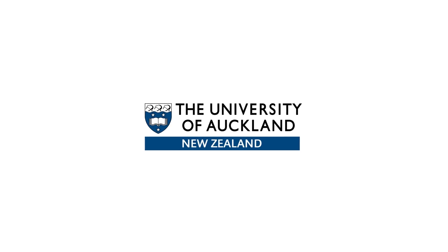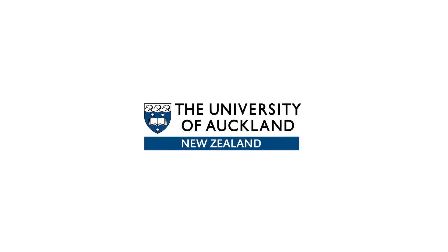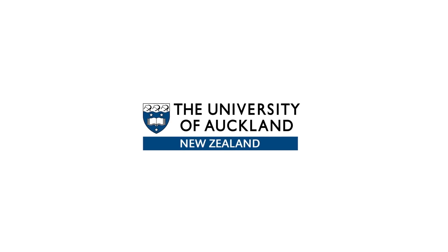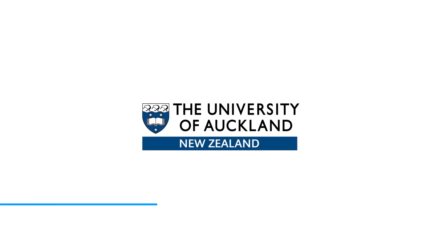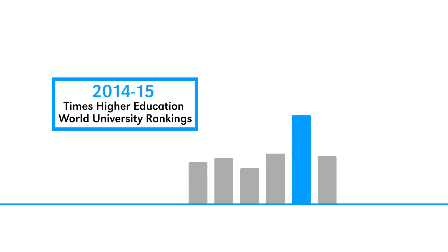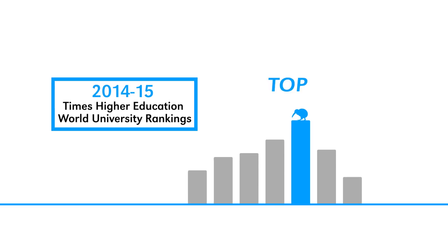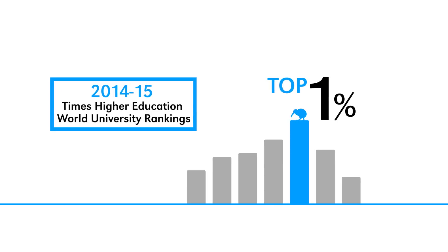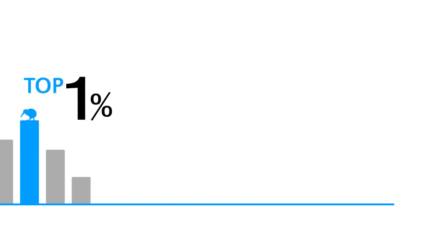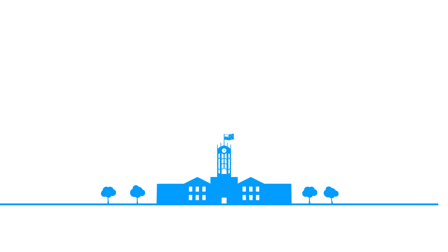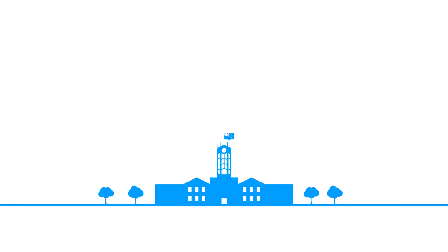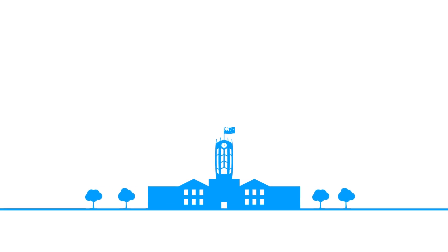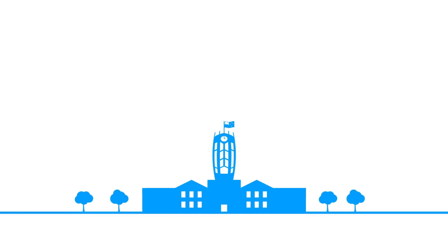What makes the University of Auckland New Zealand's leading university? We are ranked top university in New Zealand and are in the top 1% of universities around the world. We're also New Zealand's largest university with the most comprehensive range of courses in the country.